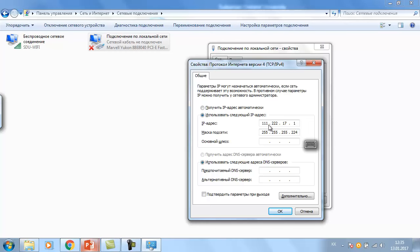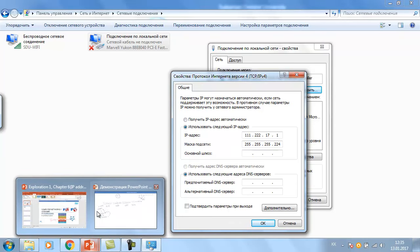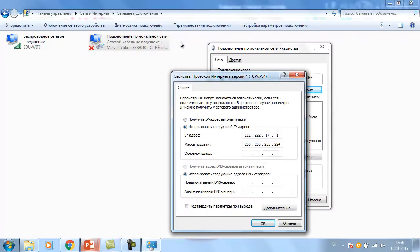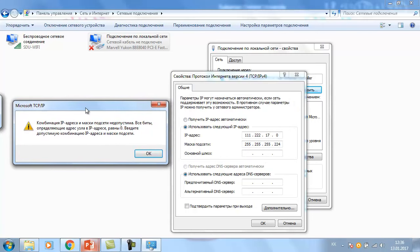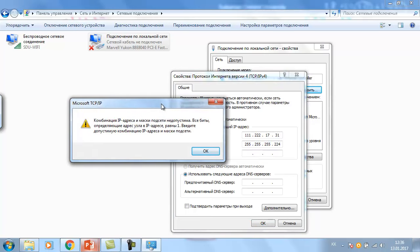Your IP address is now configured — you can press OK. But if you try to configure the network address or broadcast address — like 0 or 31 — with subnet mask prefix 27, you will get an error. The system says the combination of IP address and subnet mask is not available. The broadcast address 31 also gives an error.